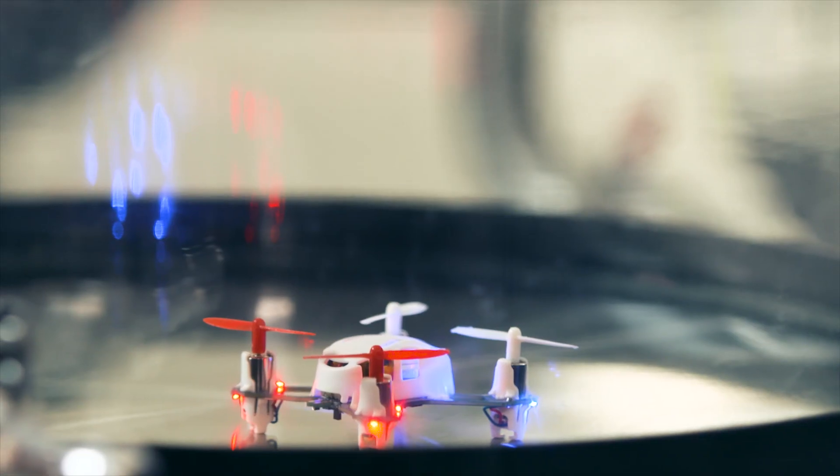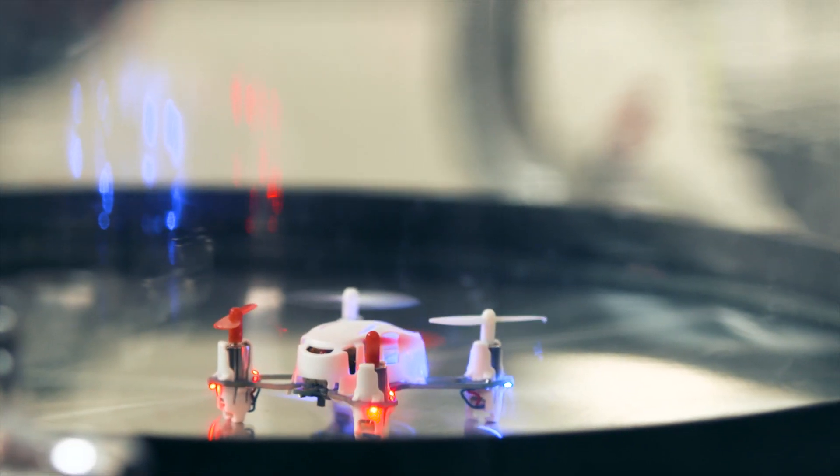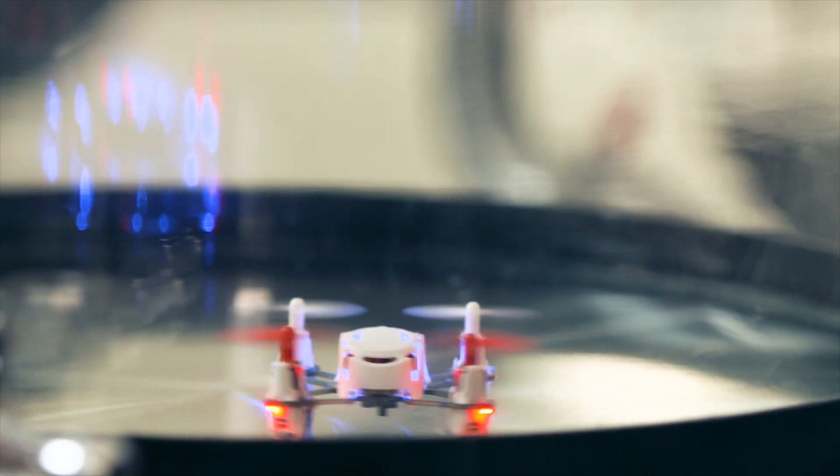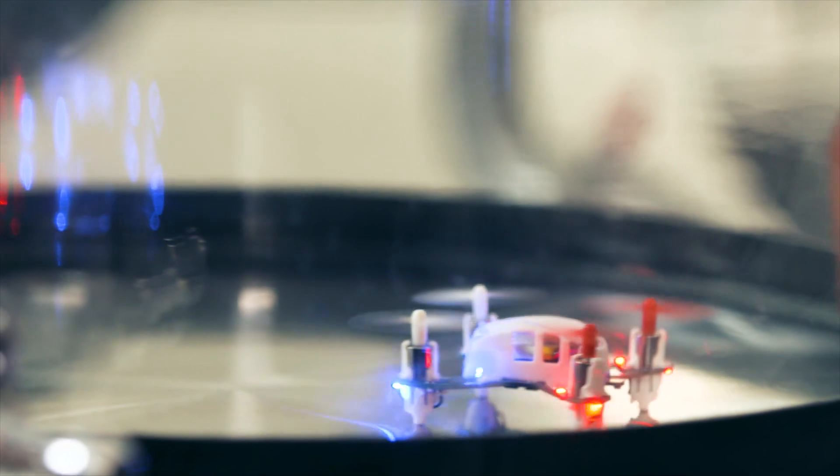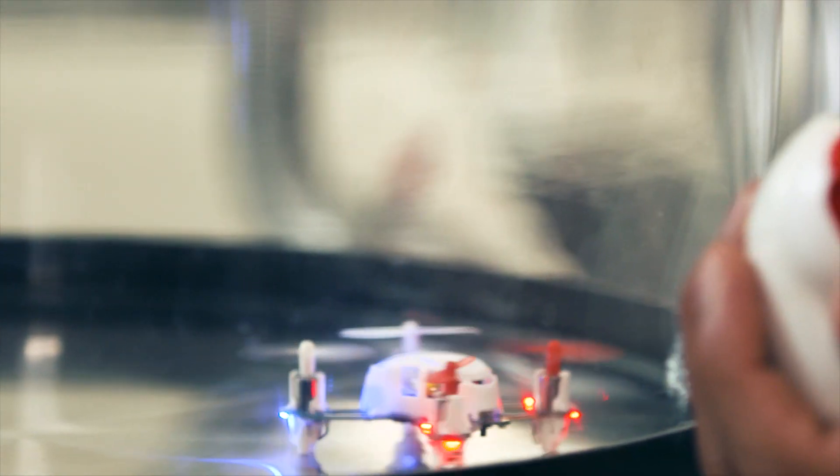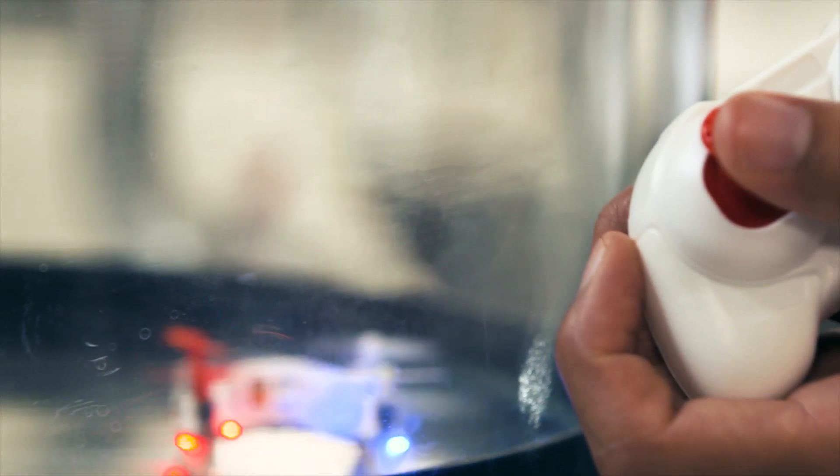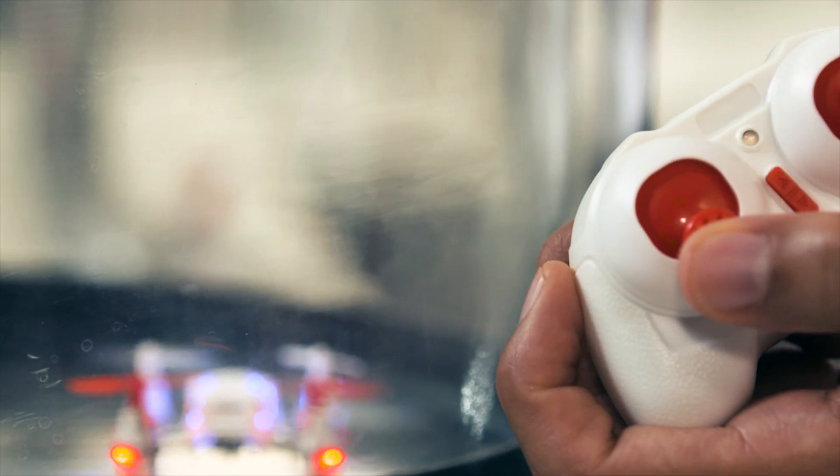So as you can see, although the throttle is on full, the quadcopter can no longer generate any lift due to the lack of air molecules, and therefore it can't fly.